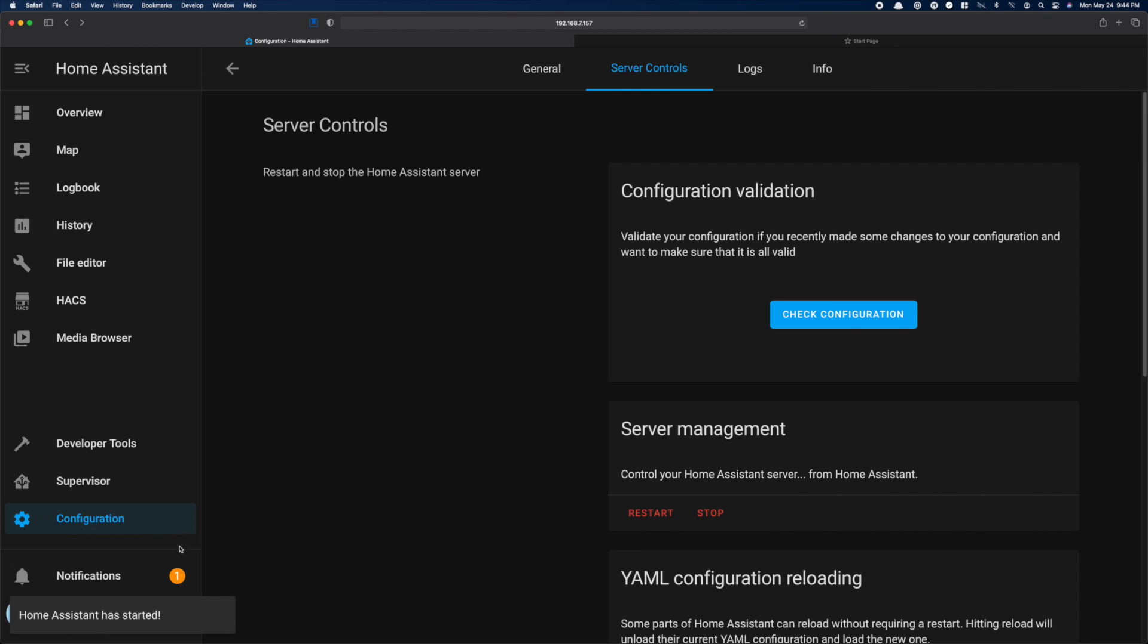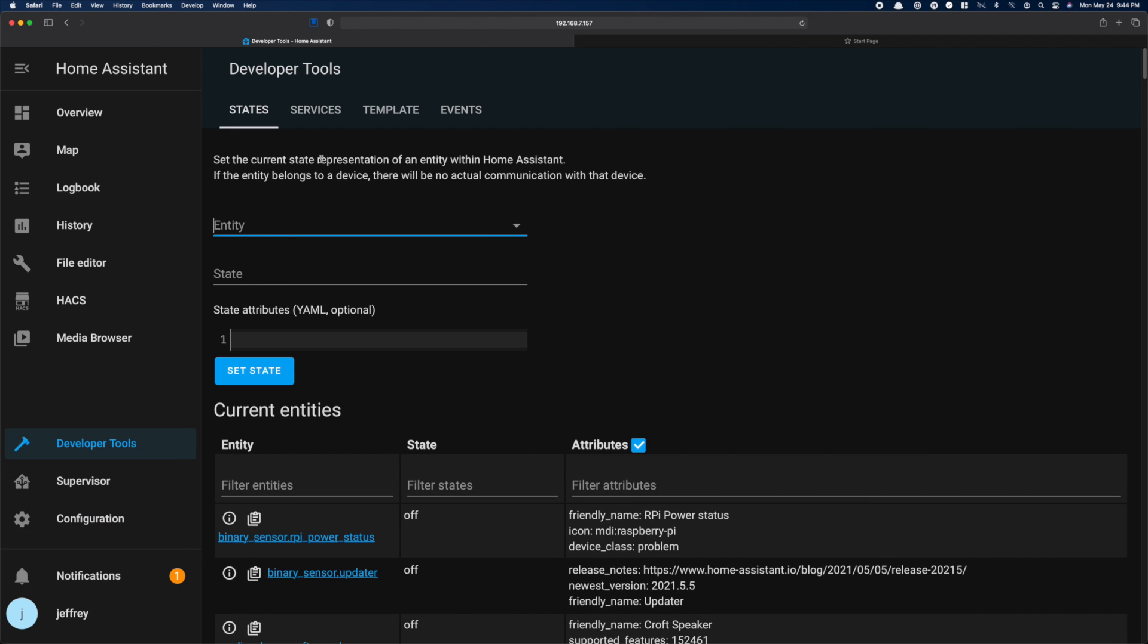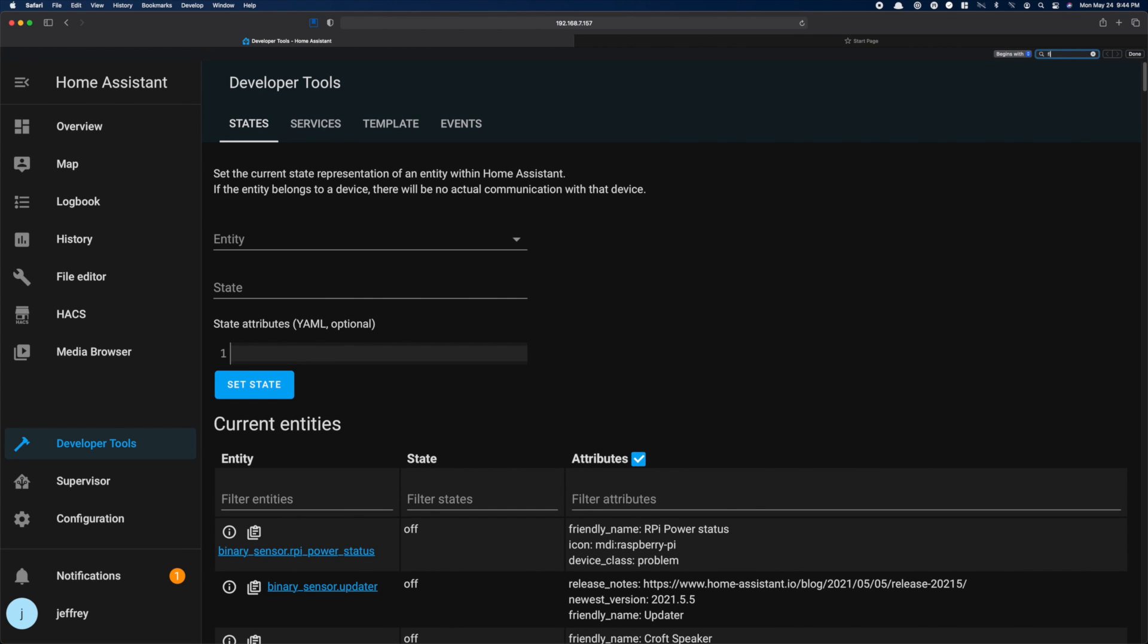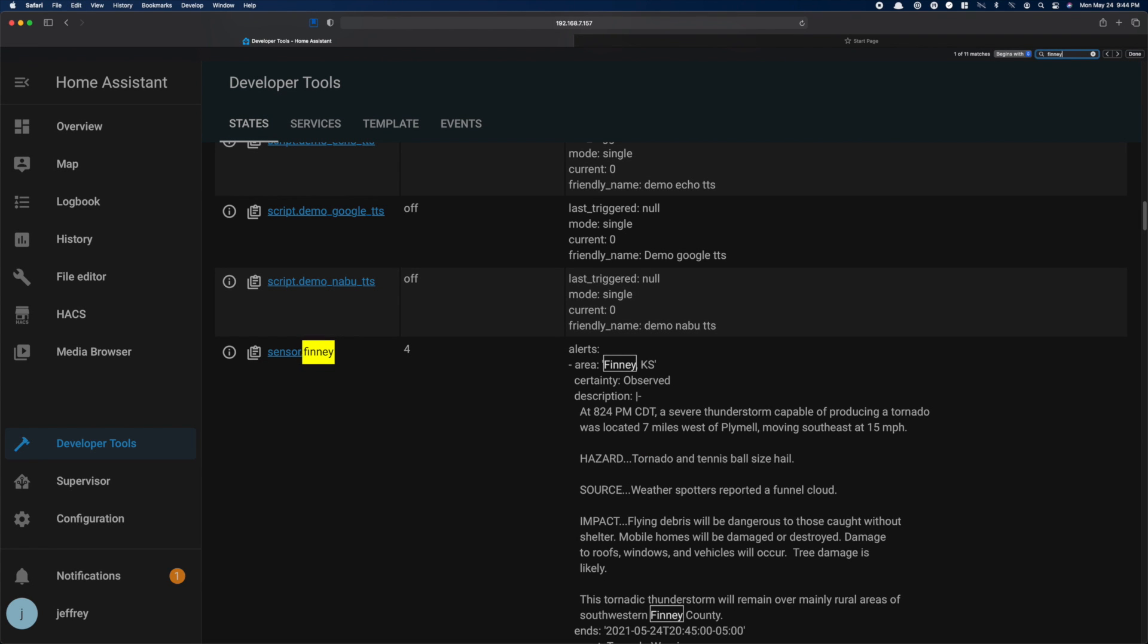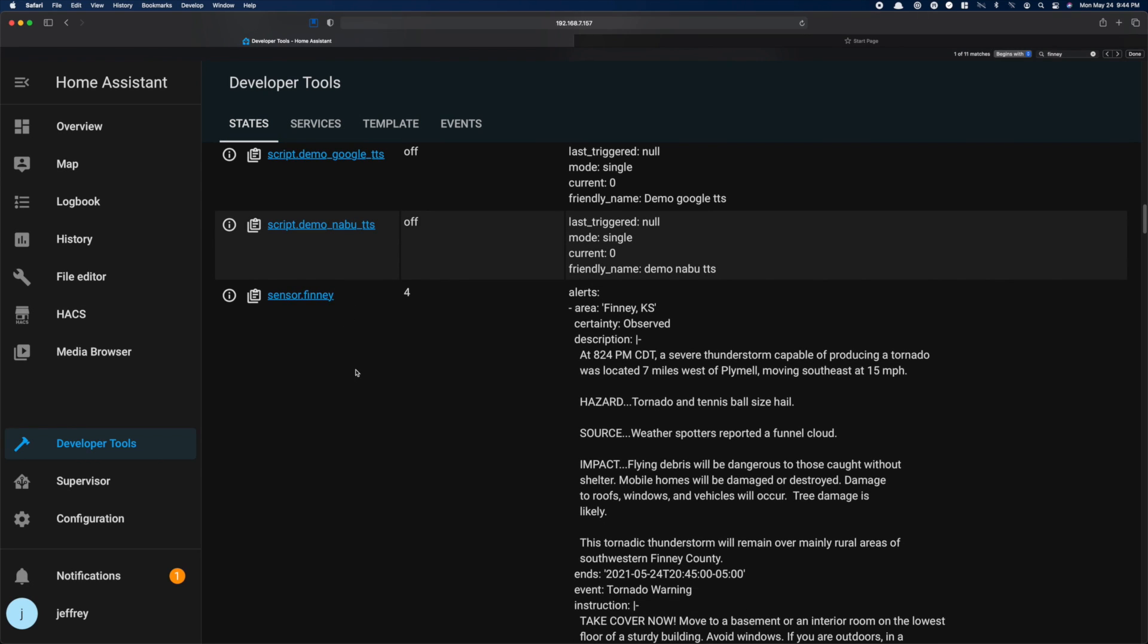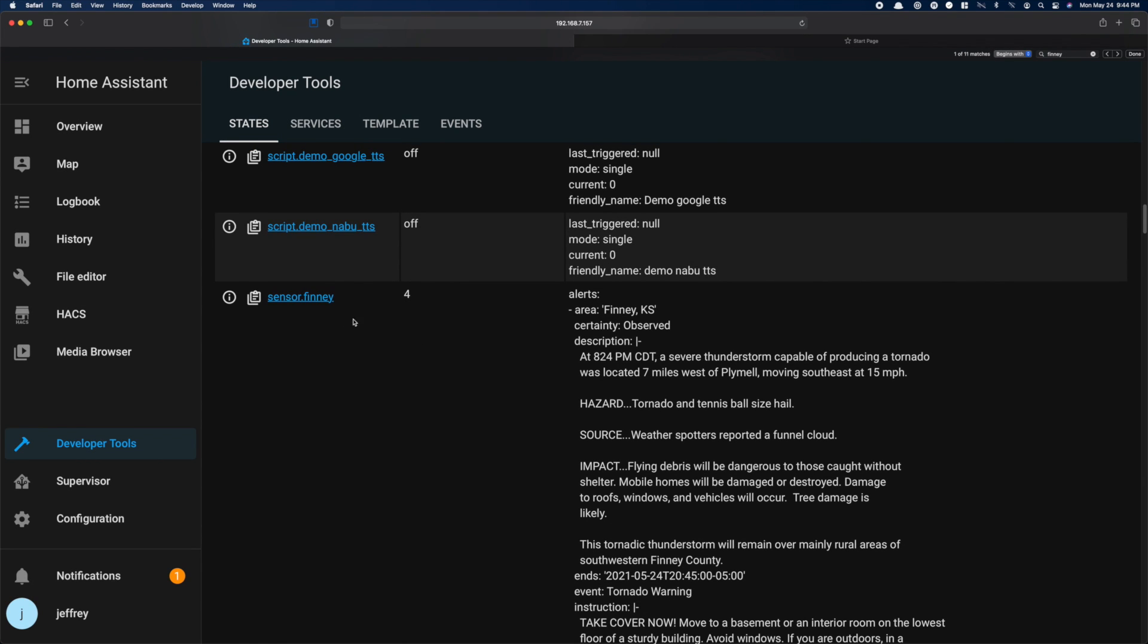When you come back up, you should be able to head over to the developer tools and check to see if this integration is working. You should now have a sensor with the name of your county. So in my case, sensor.finny. And you can see there are four active weather alerts.